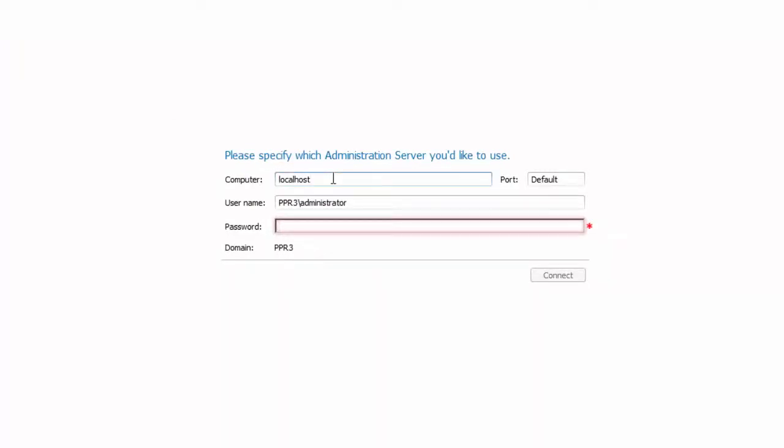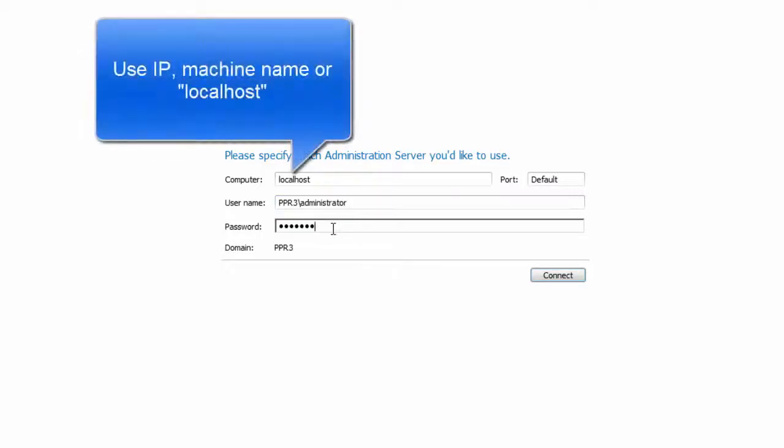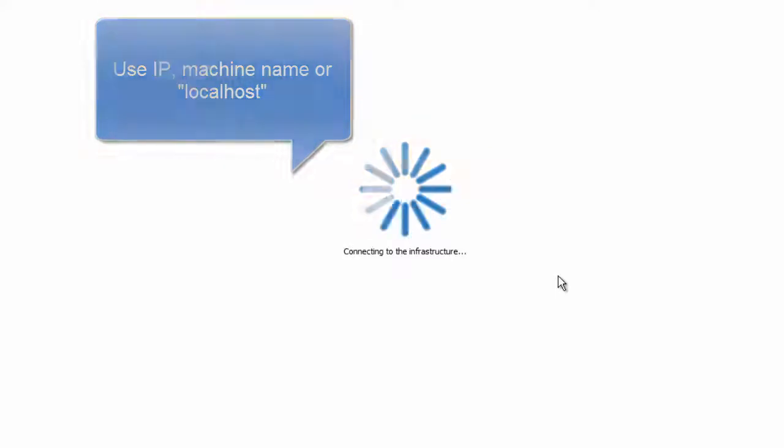Since the Free Edition installs all components on the same system, just enter this machine's information. For the computer field, you can use the IP, machine name, or localhost.